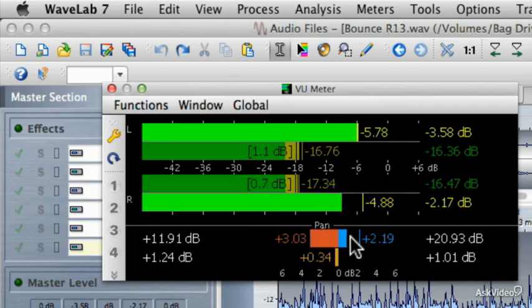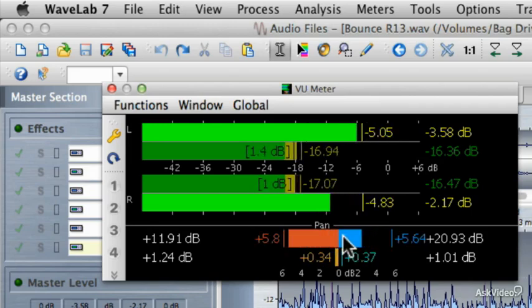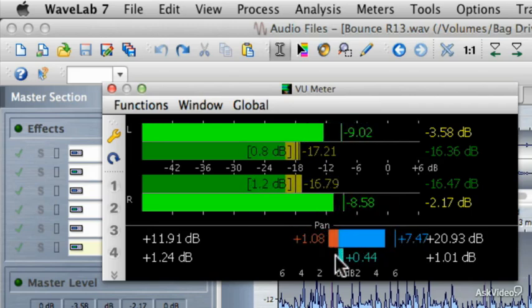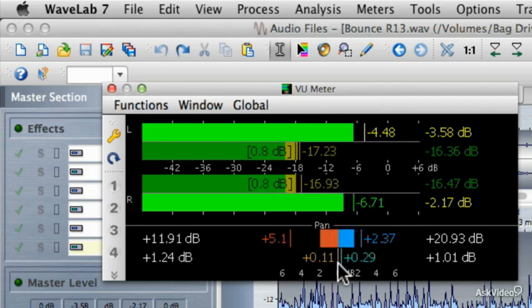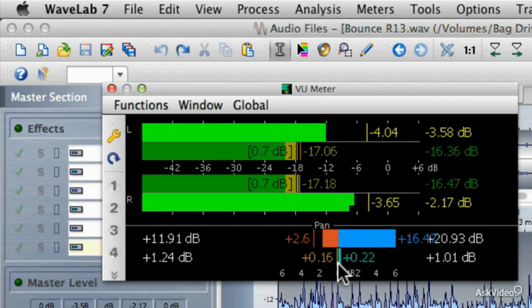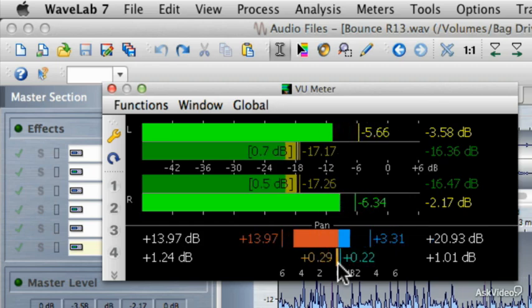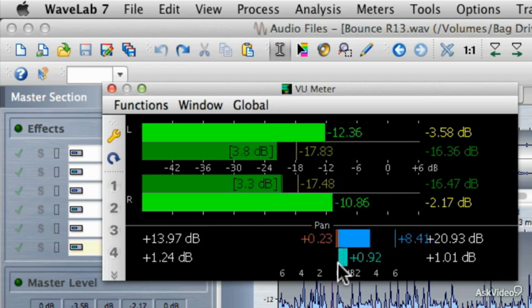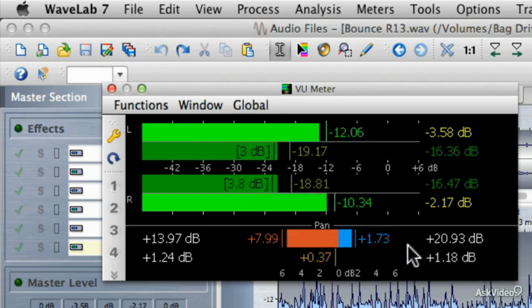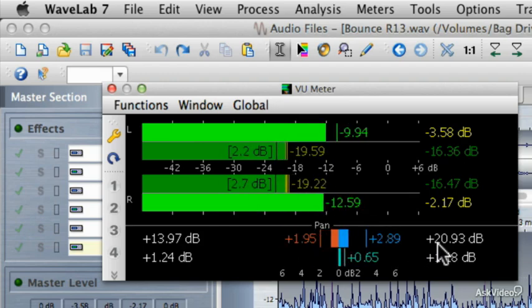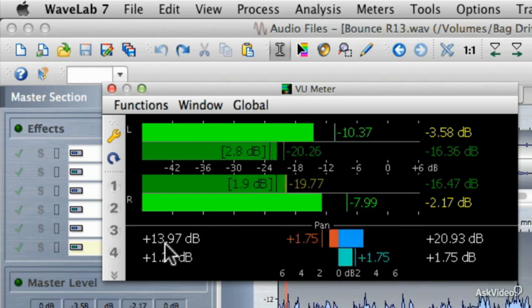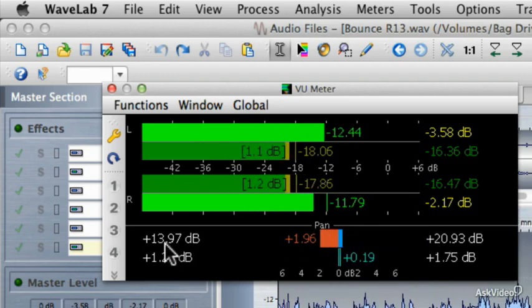Now this is the peak meter at the top, whereas underneath there's an average volume for pan. And just like the VU meters for volume at the top, it keeps a running tally for both the left channels and the right channels.